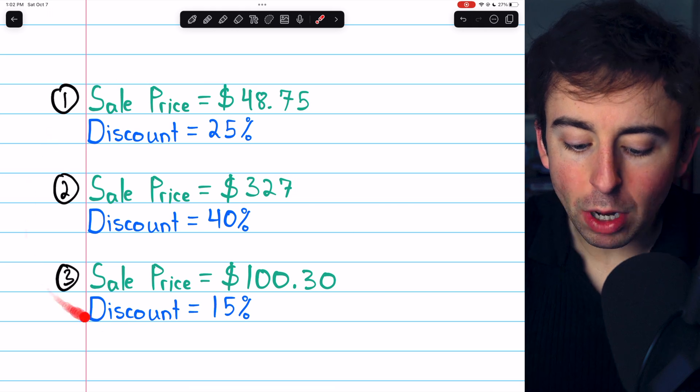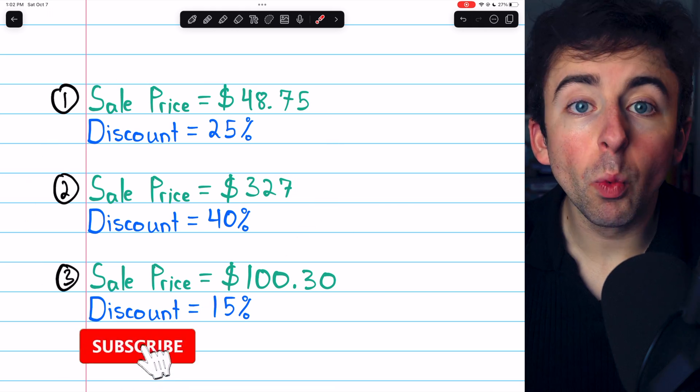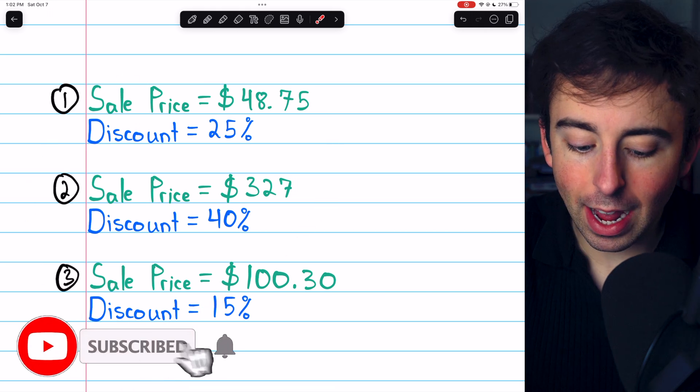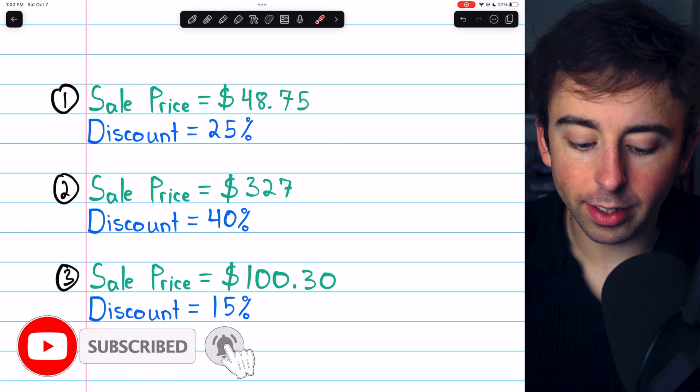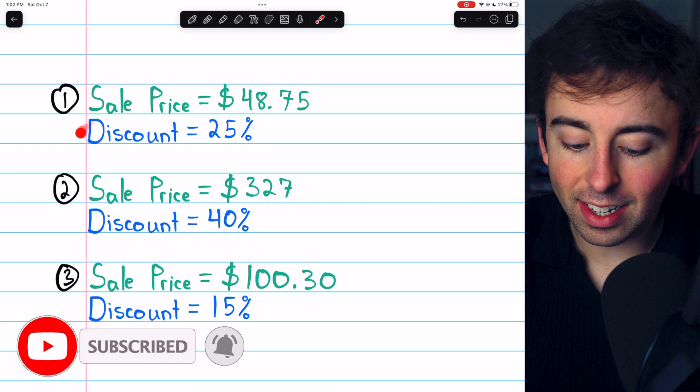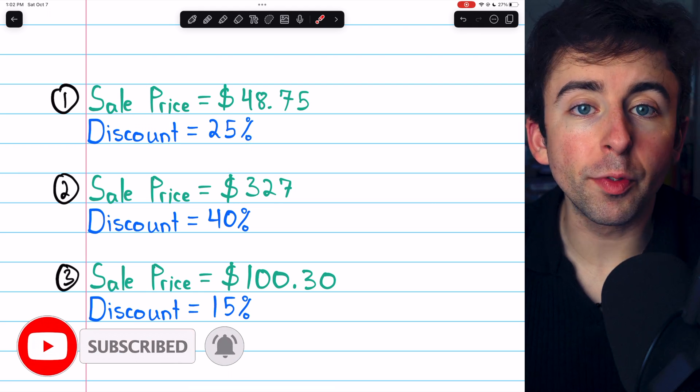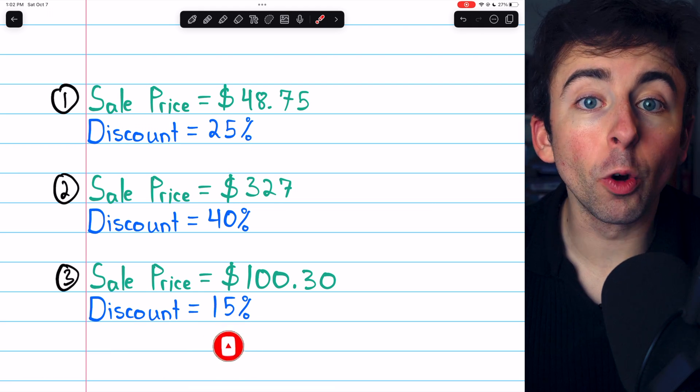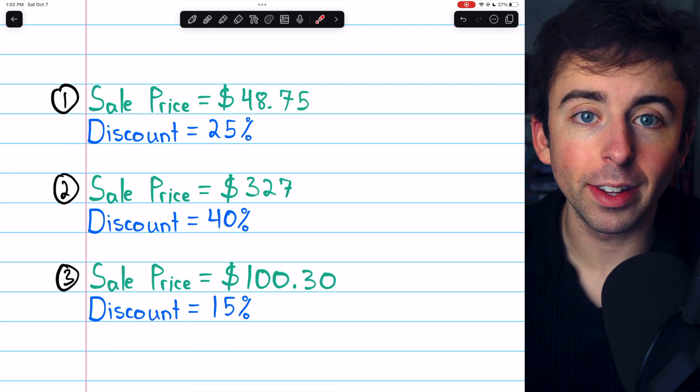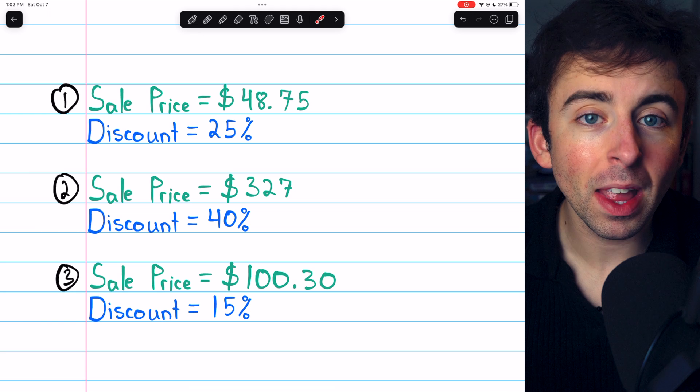Let's solve these three problems where we are given a sale price and the discount percent and we need to find what the original price was.